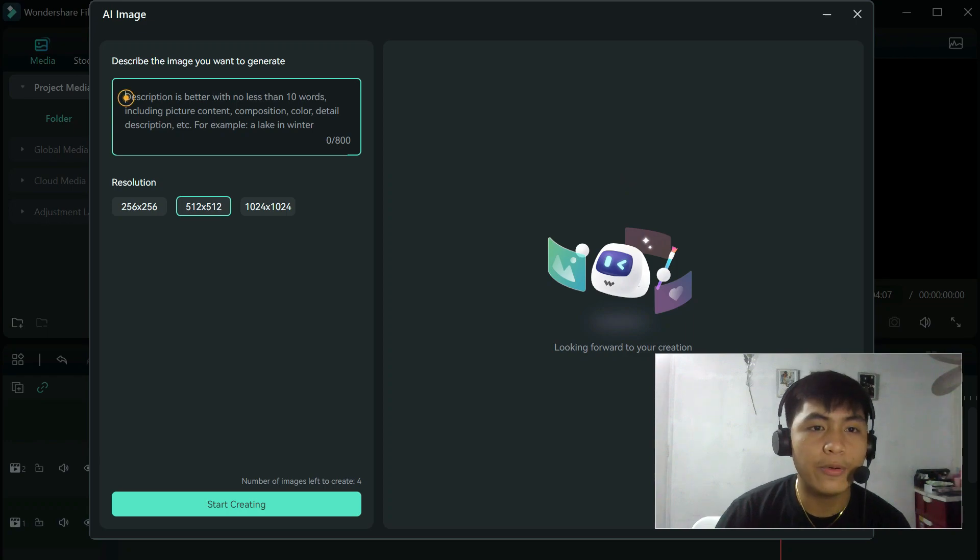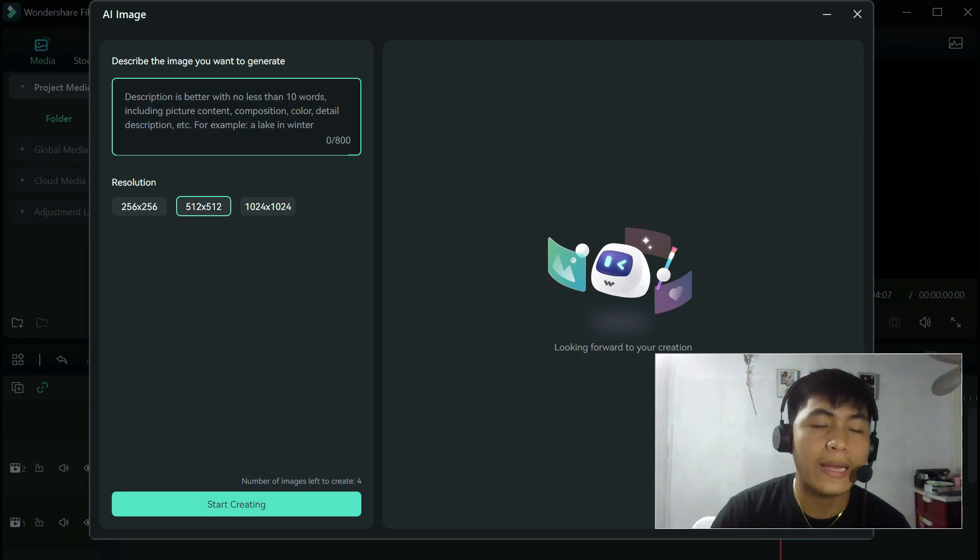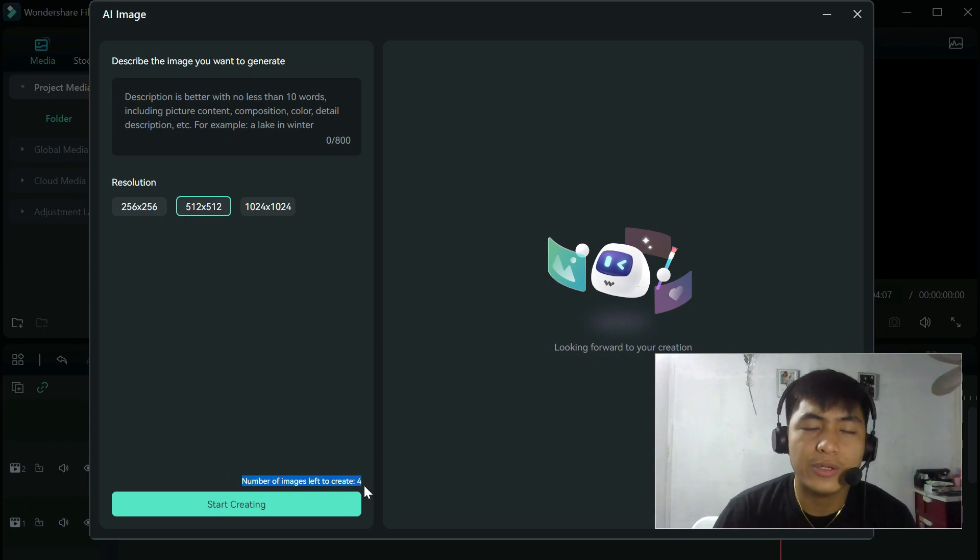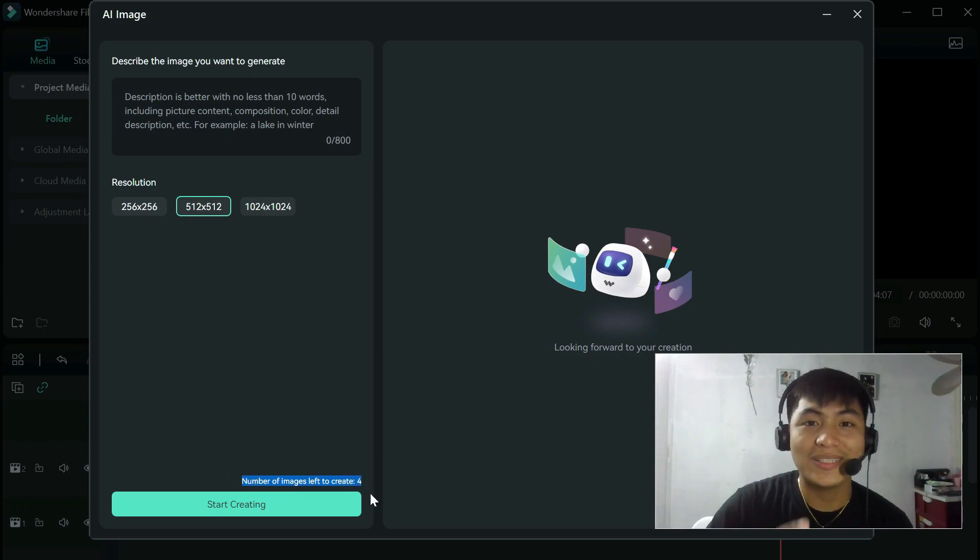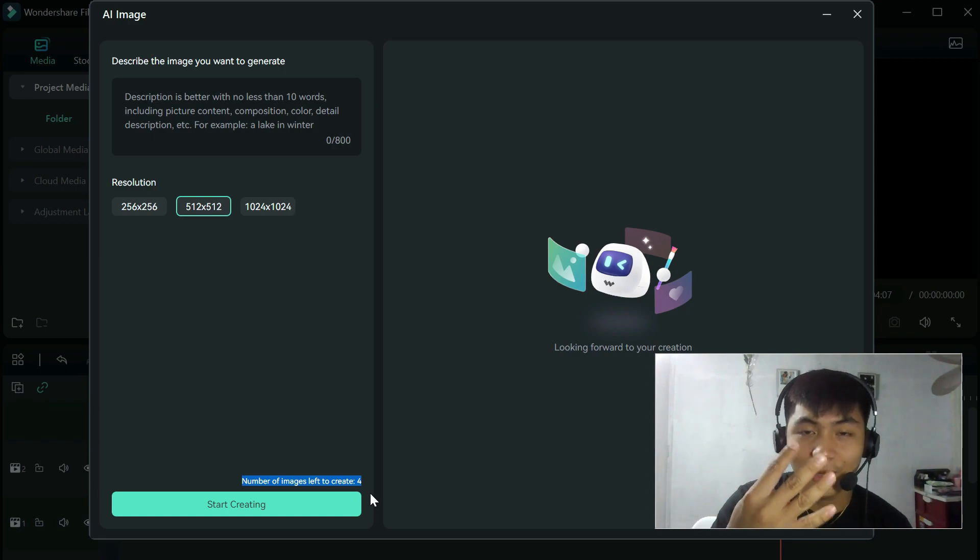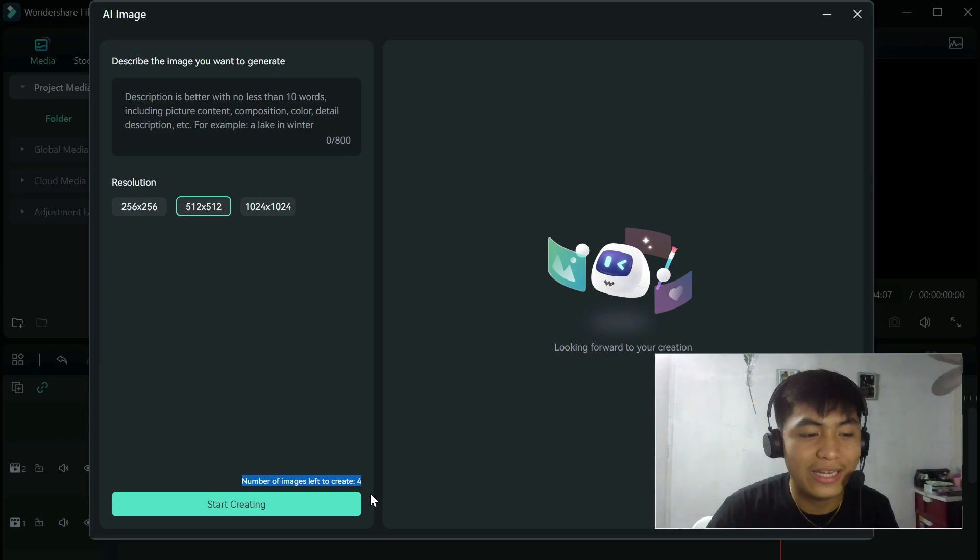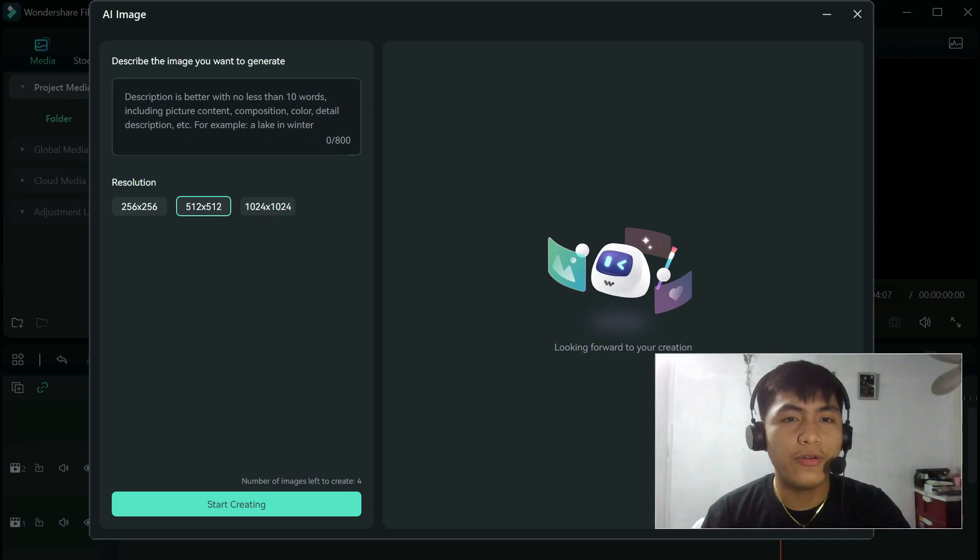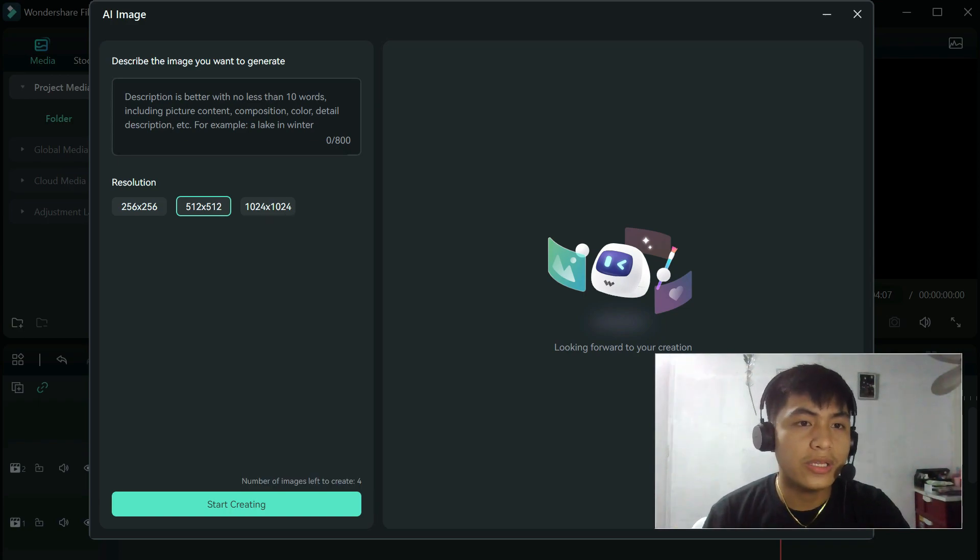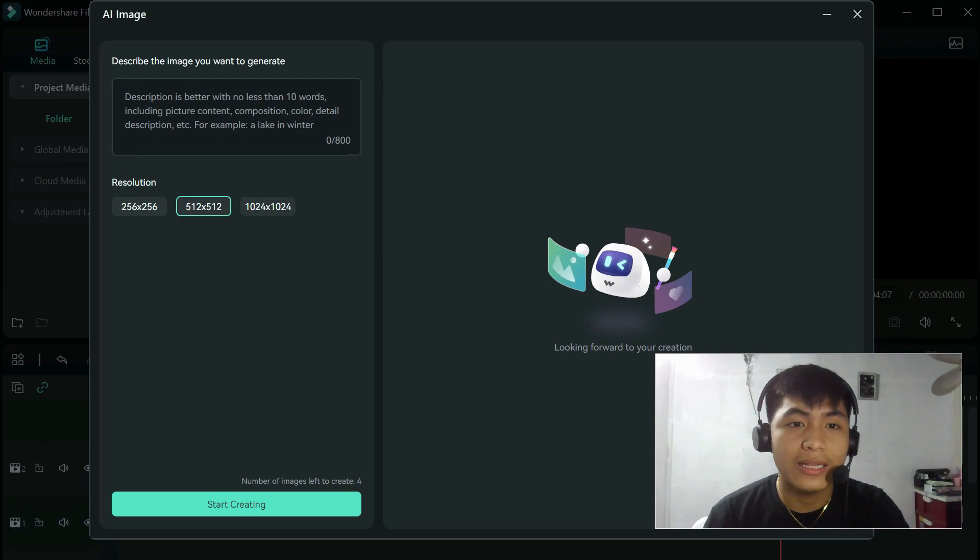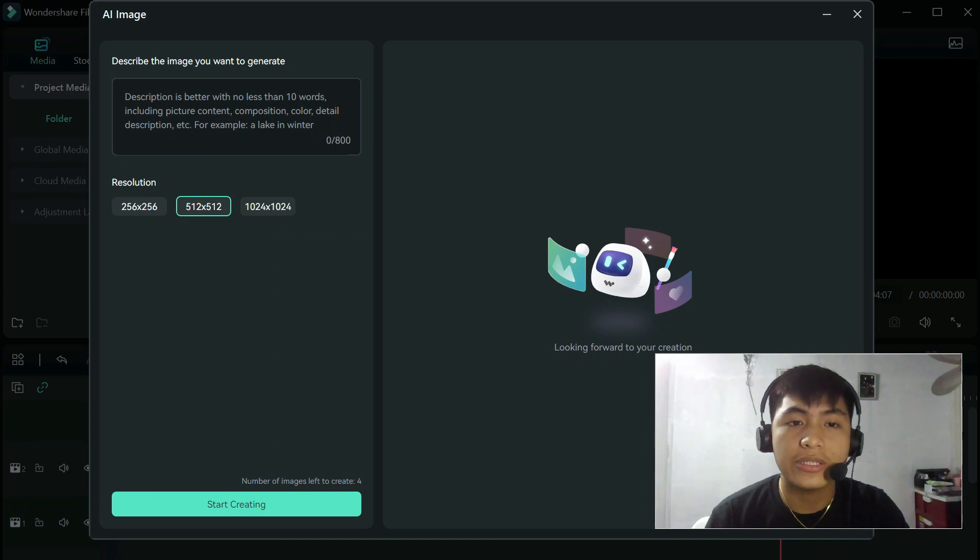In this table, you can type whatever you want to see or whatever you want to automatically generate on the right side. Note that you only have five tries per day. I think this will only be for beta version. But I already used this once, so the number of images left to create is just four. And I think it will replenish on the next day. So you only got five tries every day. In order for you to get the best results that you want, you should at least follow the suggested description in this table. It says here that description is better with no less than 10 words, including picture content, composition, color, detail, description, etc. For example, a lake in winter.